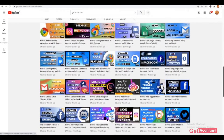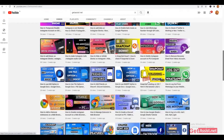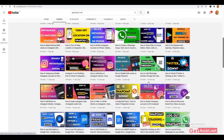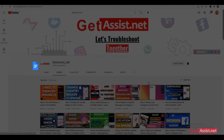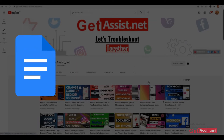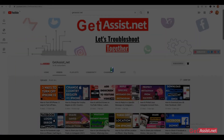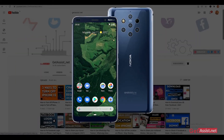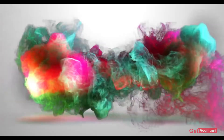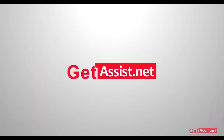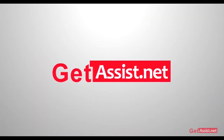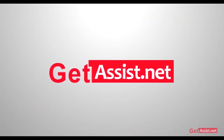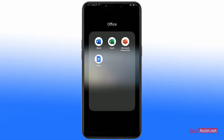Hello everyone and welcome back to our YouTube channel. Today's topic is how to convert a Google Doc file to a PDF format through your Android. If you're interested in the video, be with us till the end.